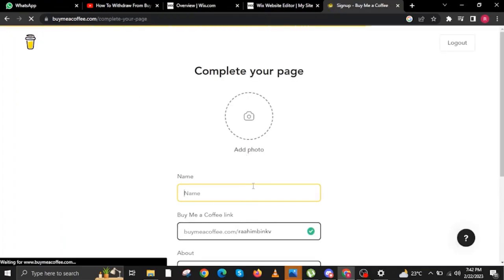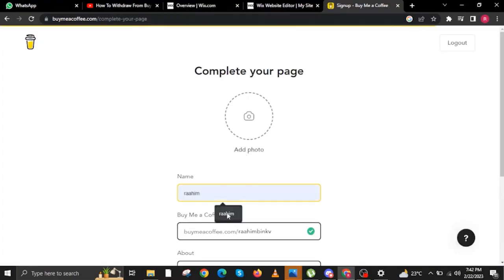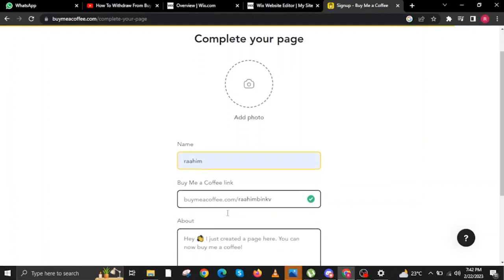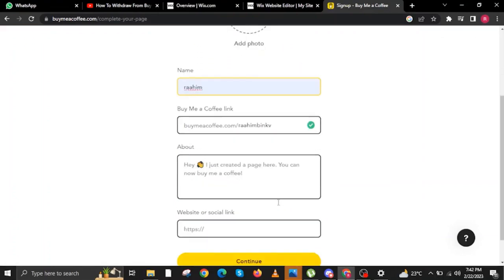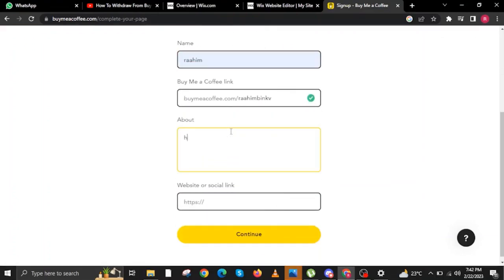Now that we're here, we're going to be adding our photo, and then of course our name. Your Buy Me A Coffee link will be provided. Over at About, you can tell them exactly what you are as a creator. You could be a cosplayer, a photographer, a tutorial editor, or a tutorial voiceover like what I am.